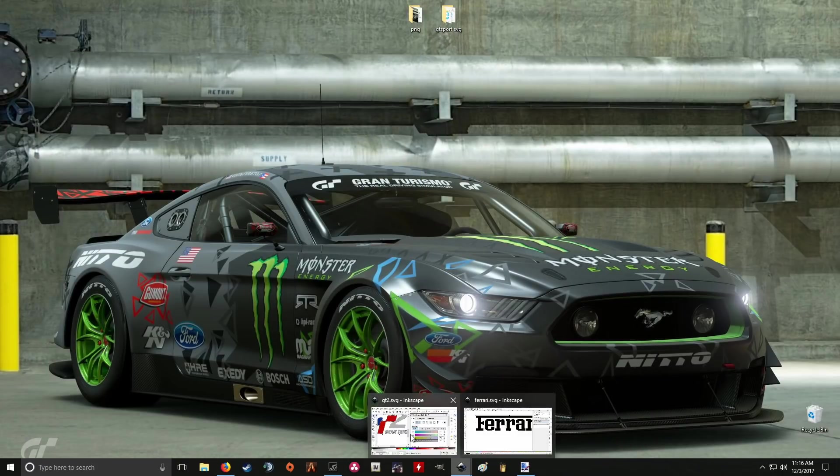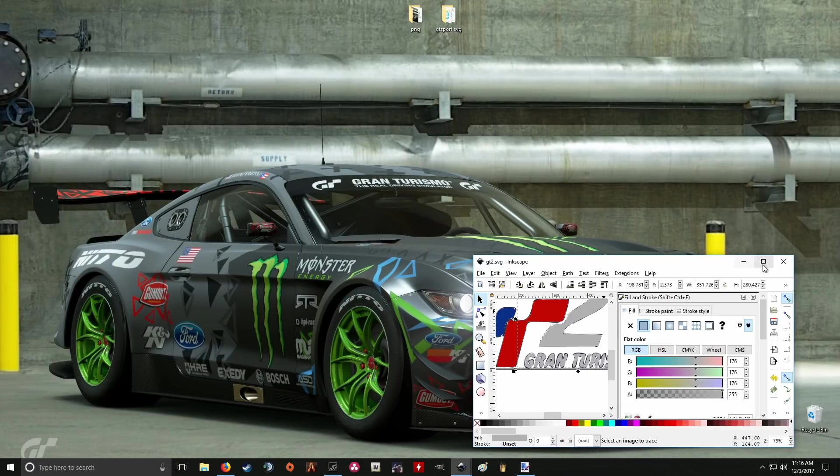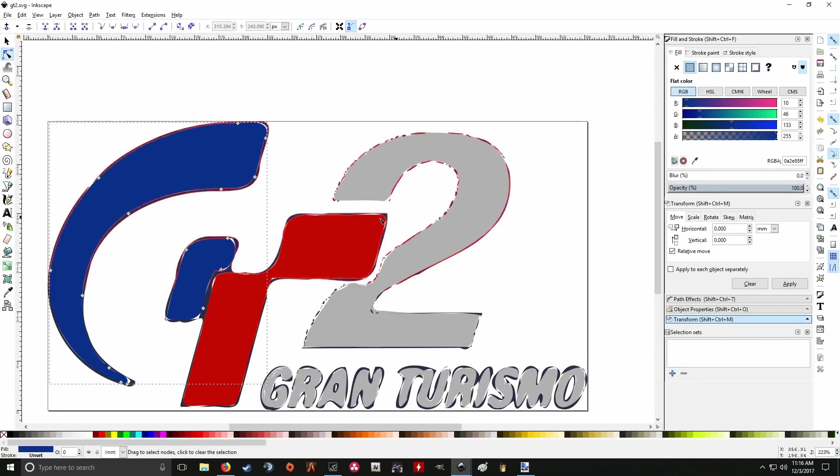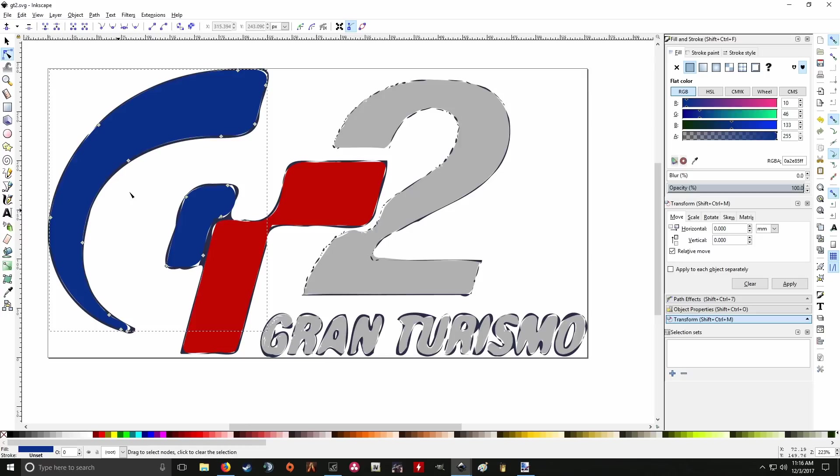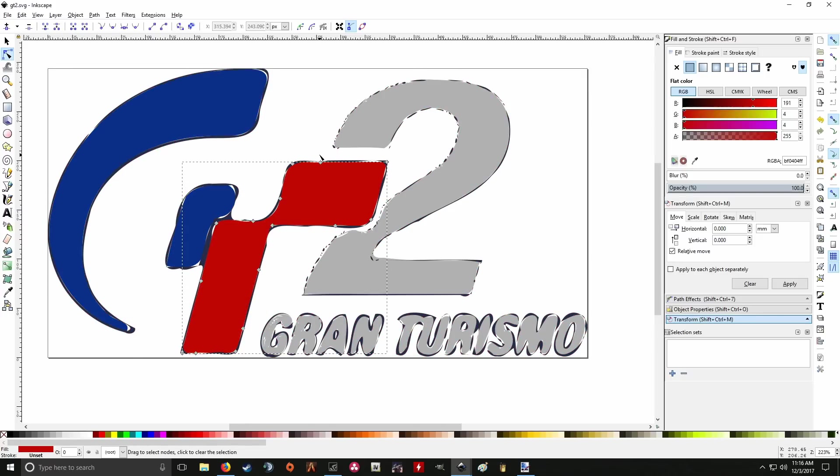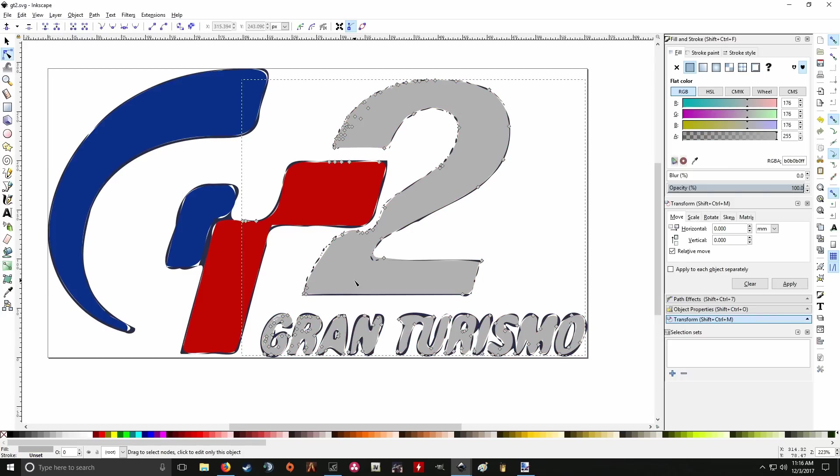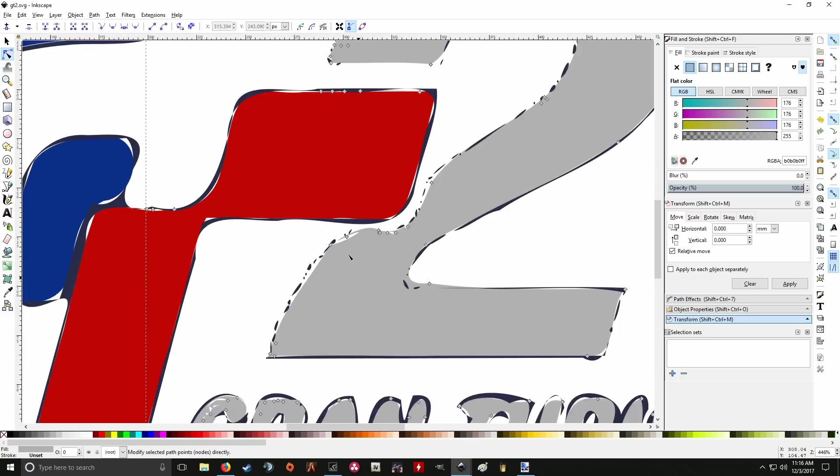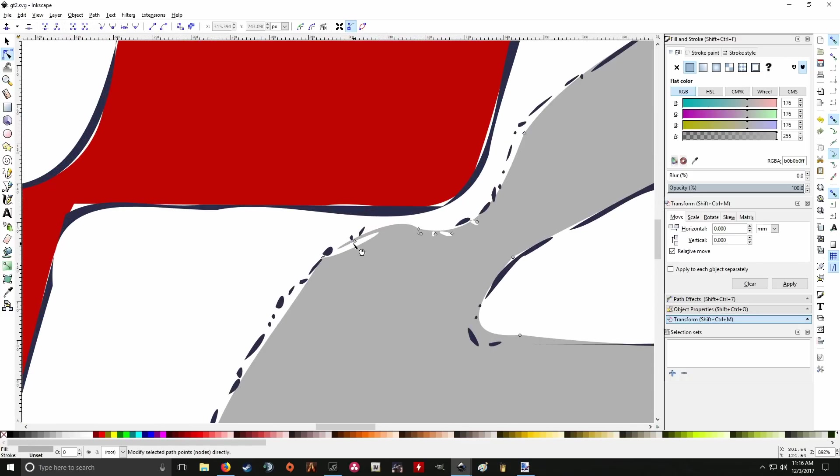This is the GT2 logo here. And you can see the nodes are really small. So it took a very long time to kind of delete a bunch of these. Now this is a very fast, lazy way of doing it. You don't have to do it this way. This is just me. You can literally take your time. You can click and drag these nodes around. Make them perfect. You can make your own. You can trace them. If you really want to spend time on it, you can. It's just going to take a while.